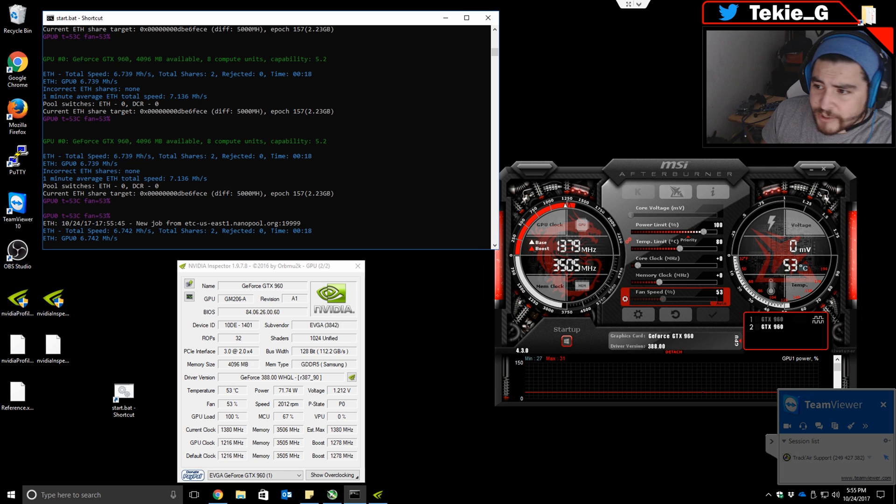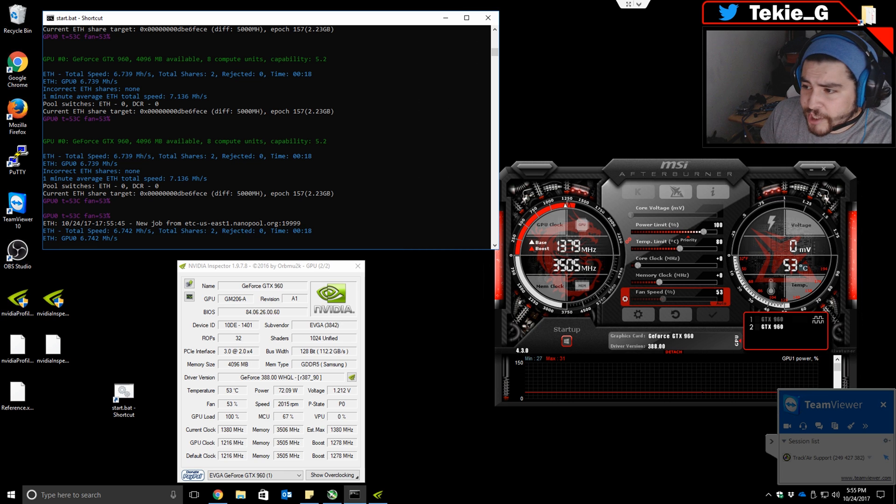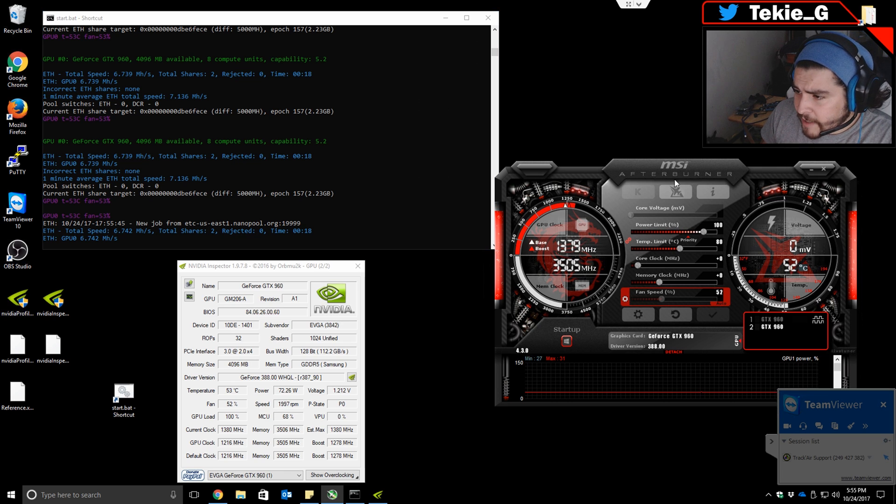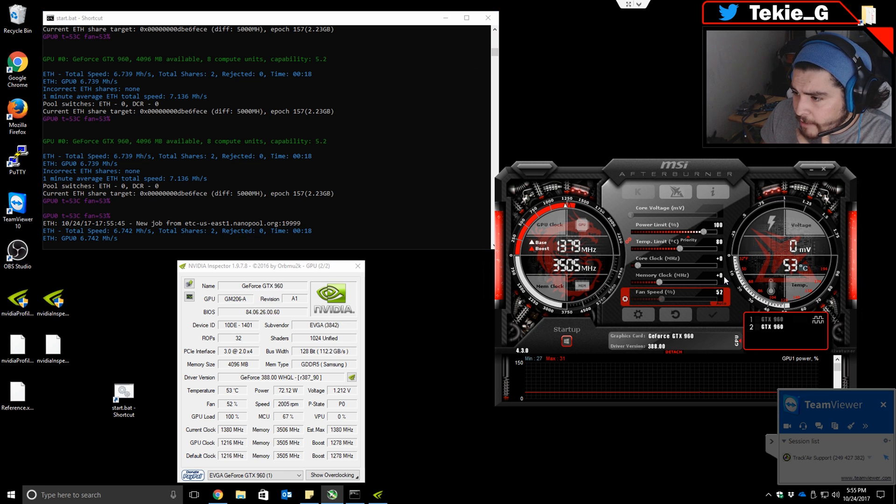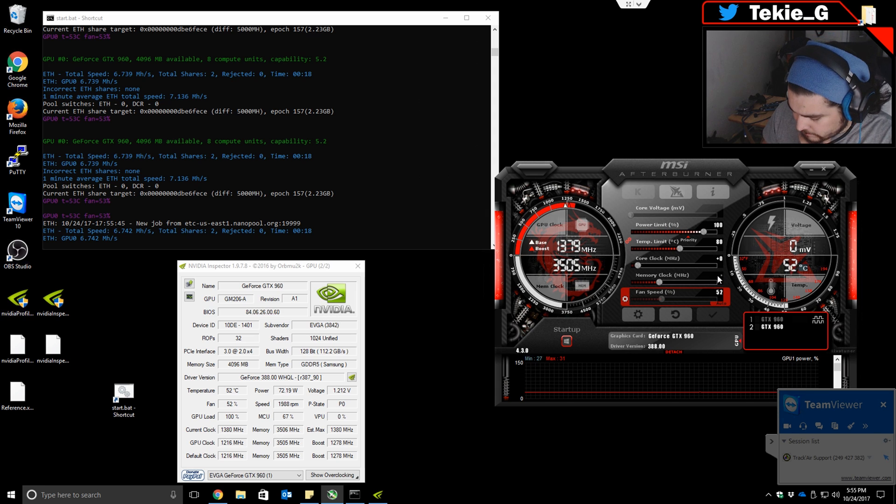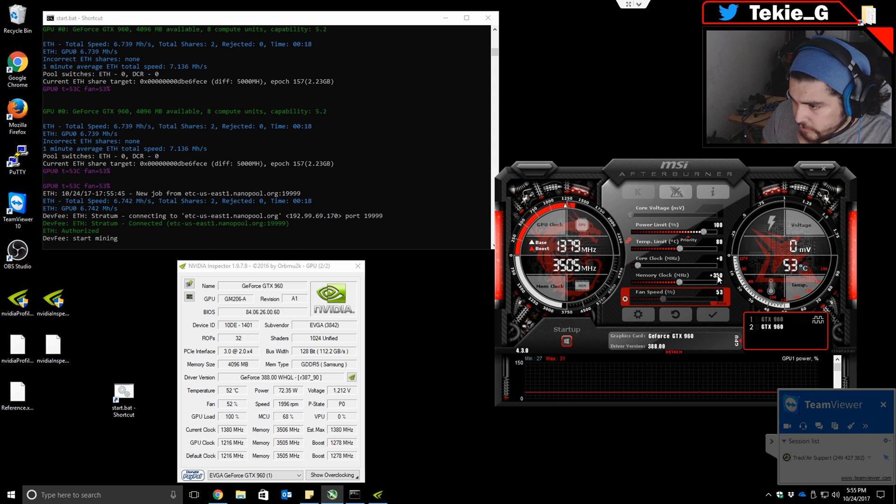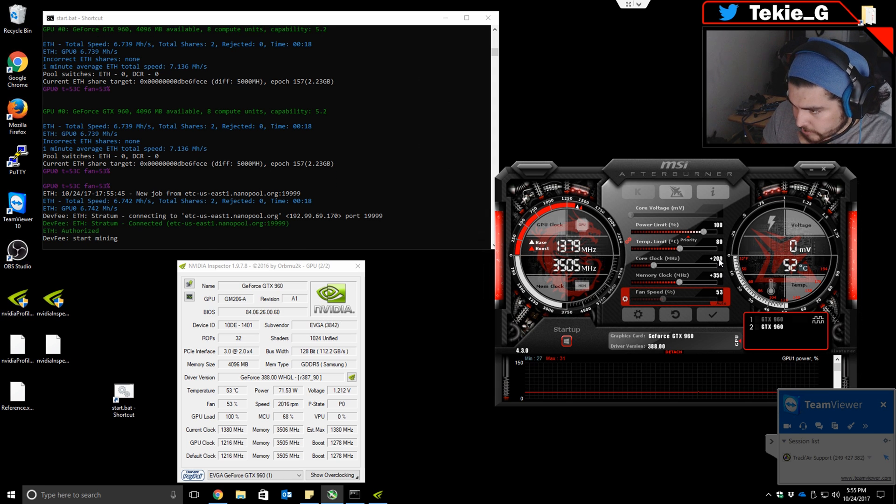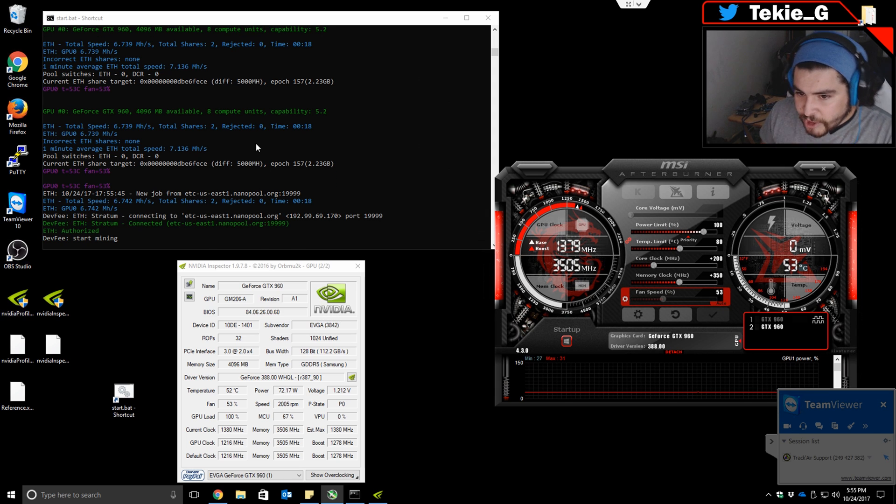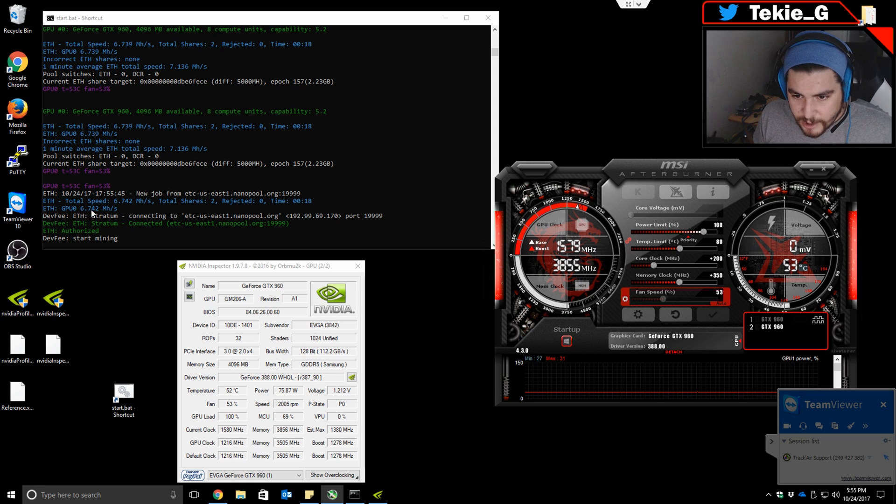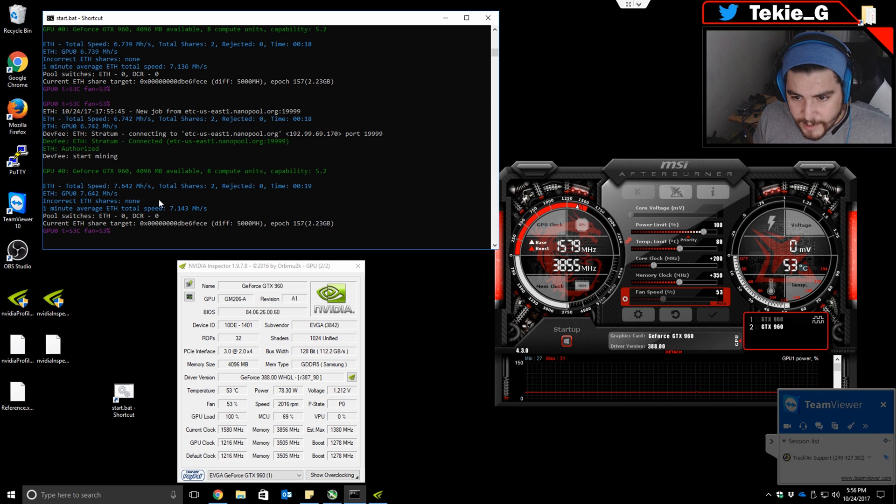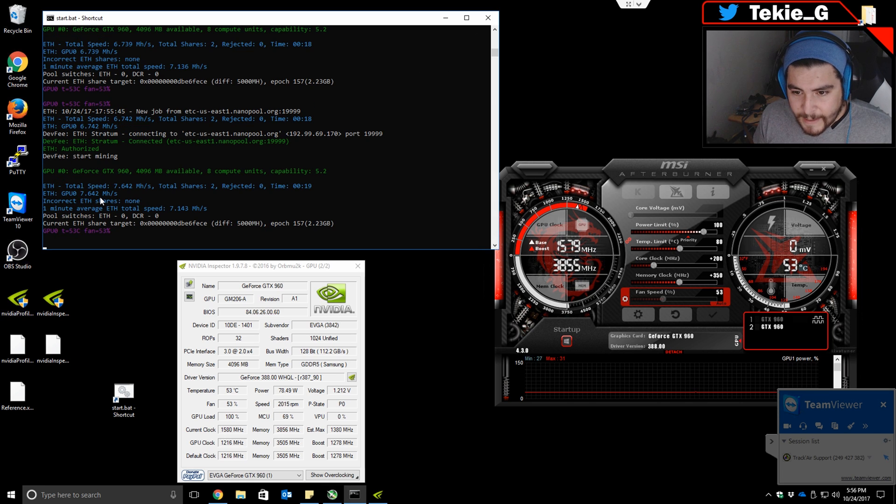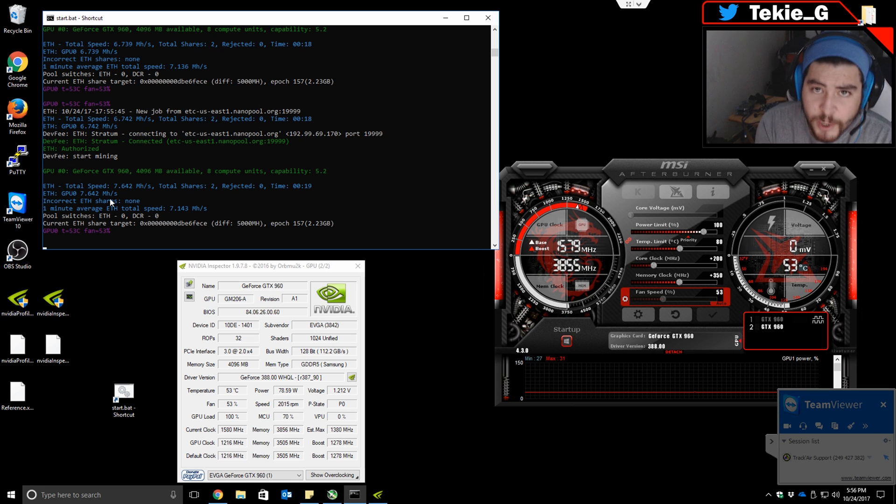Let's go ahead and change that by overclocking the card. I'm going to go to my MSI Afterburner, select my card, and change the memory clock to plus 350 and my core clock to plus 200. Apply the changes. Now, as you can see, I am pulling 7.6 mega hashes.